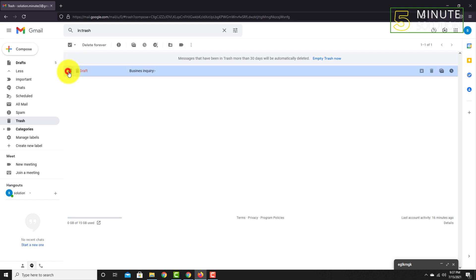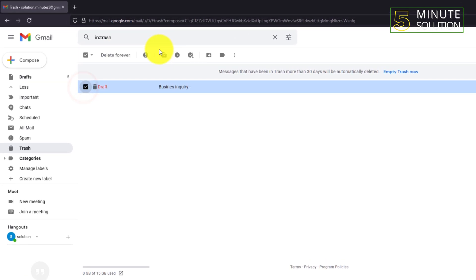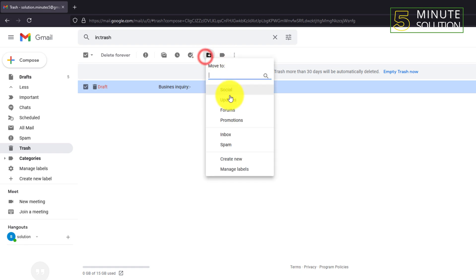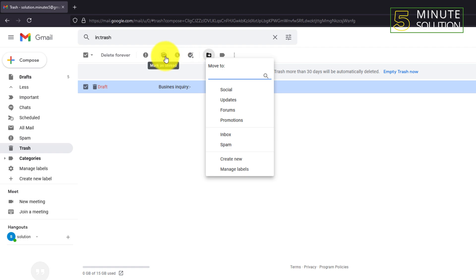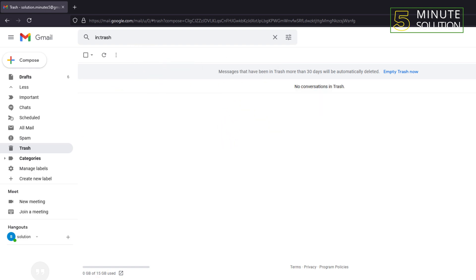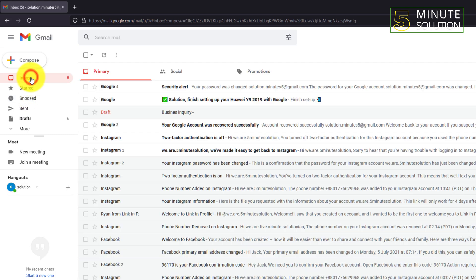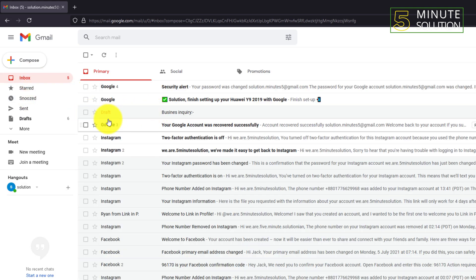And you can see this is your draft. Now select that draft and you can now click on move to, and you can just move wherever you want. So as we are going to recover that, we are going to just simply click on inbox. Right, so let me just go to my inbox and here you...